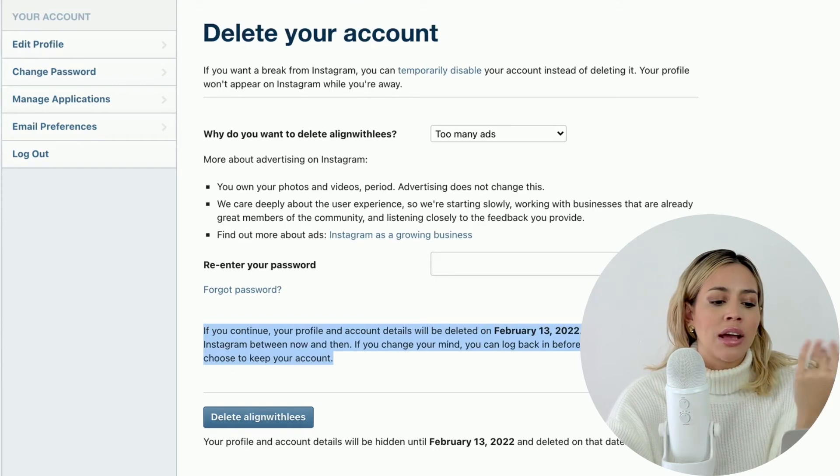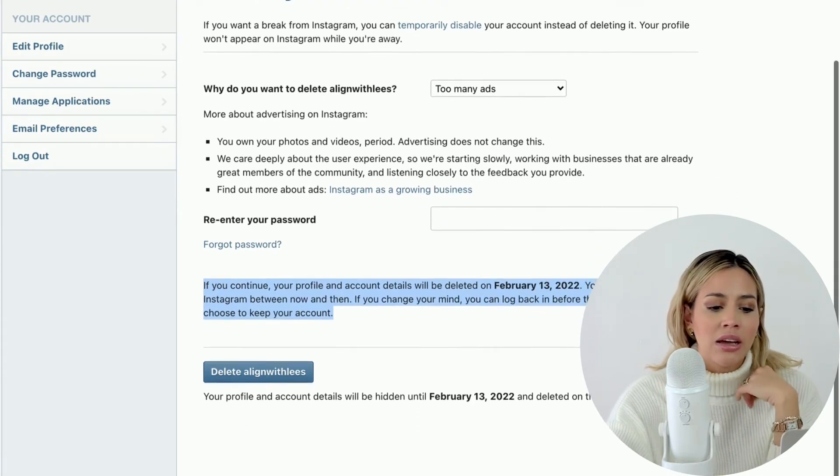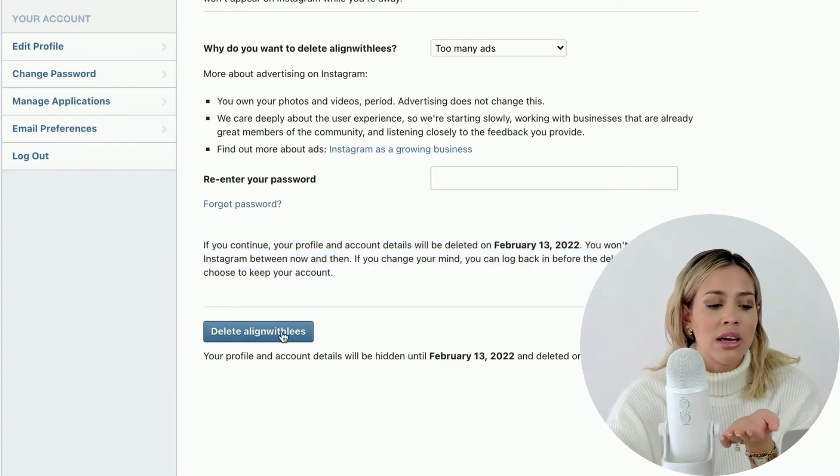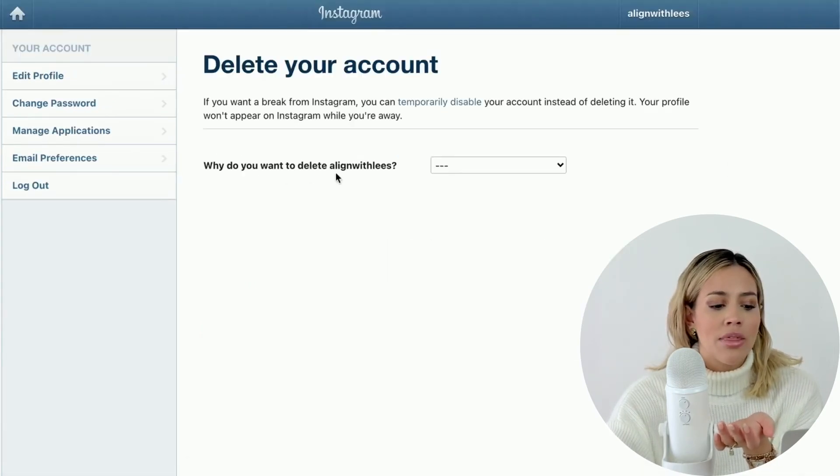Your profile and account details will be deleted on a certain date, and you won't be visible on Instagram between now and then. If you change your mind you can log back in before the deletion date and choose to keep your account. Instagram gives you 30 days to decide, then it will permanently delete you. After deletion you will not be able to get your information back, but you will be able to use the username — you can make a brand new account with your username after that. If it's temporarily disabled, you cannot; your username is like floating in purgatory. If it's fully deleted, yes you can grab your username, but somebody else can too.